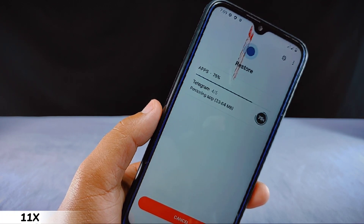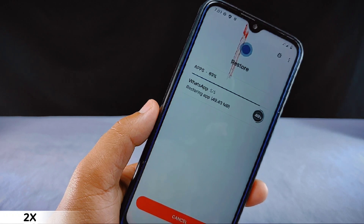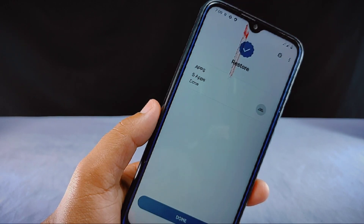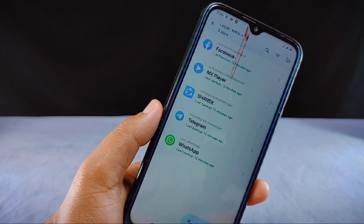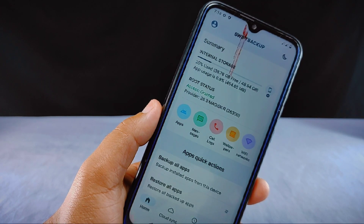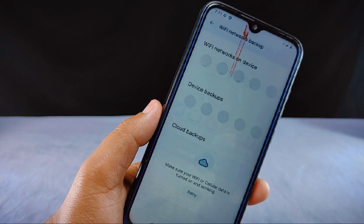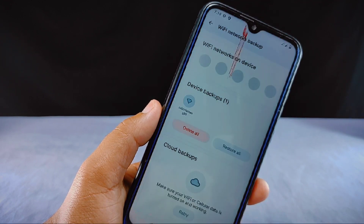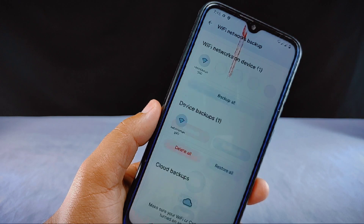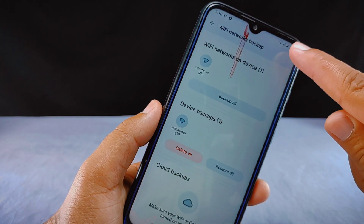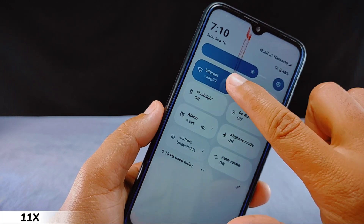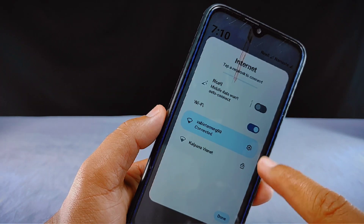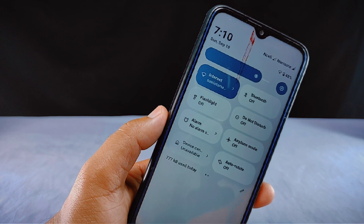Now I want to test these restored apps, but it requires an internet connection. Since I have also backed up Wi-Fi networks, I'll go back to the Swift Backup app, access the Wi-Fi network section, and tap the restore button to restore all Wi-Fi networks. After completing the restore process it takes a moment to reconnect to the Wi-Fi, but eventually it successfully connects.